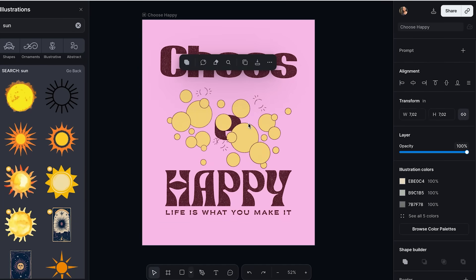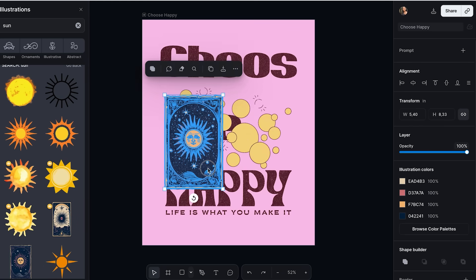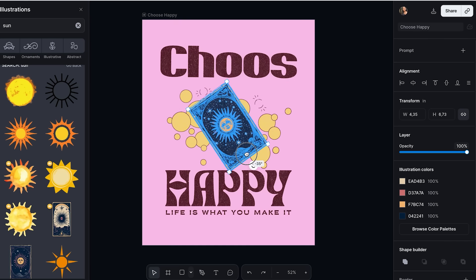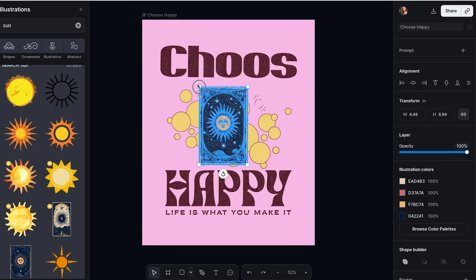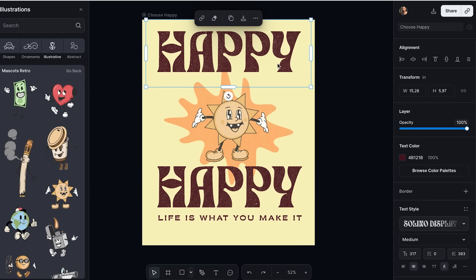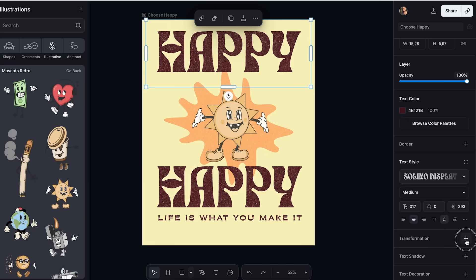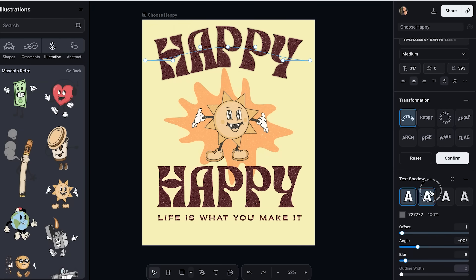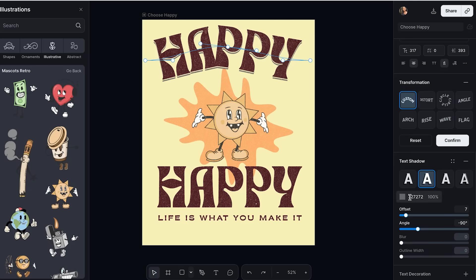Text effects that look like magic. This is where things get really fun, and honestly this feature alone is worth the price of admission. Remember those cool text effects you see on movie posters or vintage advertisements — the ones that look like they took hours to create in Photoshop? Kittle lets you create those same effects with literally one click. Select any text in your design and you'll see an effects panel on the right side. You can add shadows, outlines, gradients, textures, and even 3D effects. You can layer multiple effects on the same text — boom, you just created text that looks like it belongs on a professional movie poster. And you can save your favorite effect combinations as presets to use again on future projects.